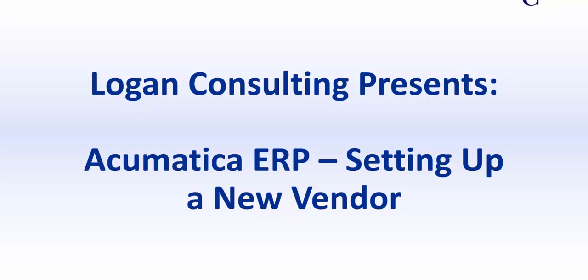My name is Brent Stabiner and I'm a consultant with Logan Consulting. In today's video, I will be showing you how to set up a vendor in Acumatica ERP.